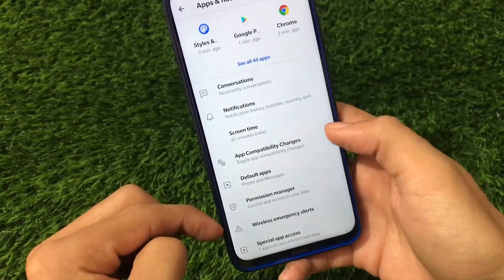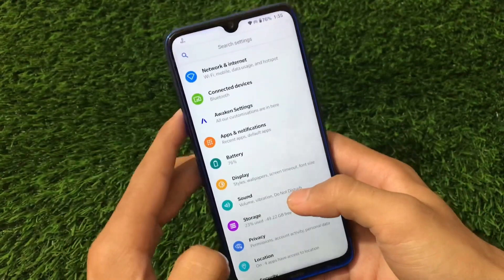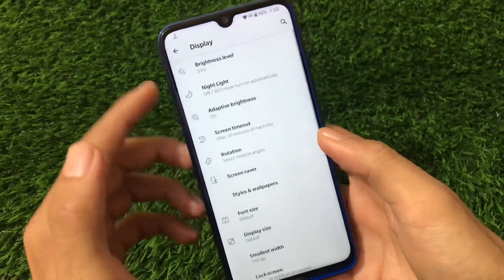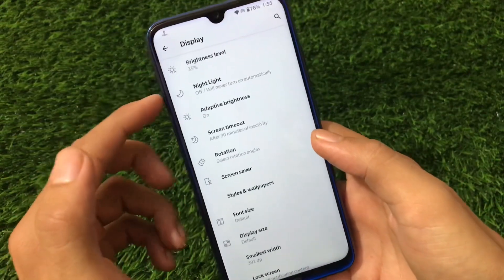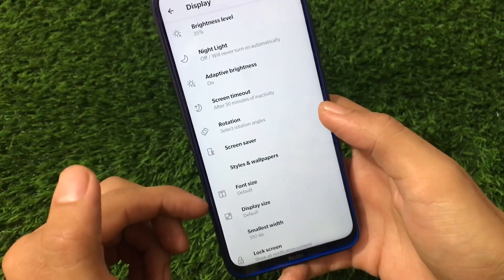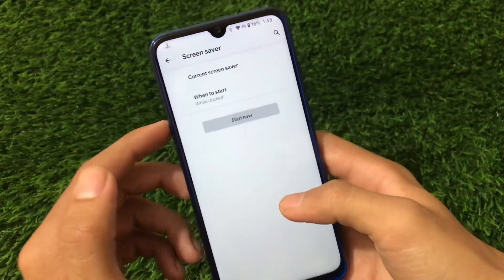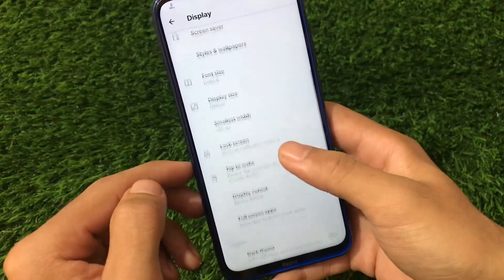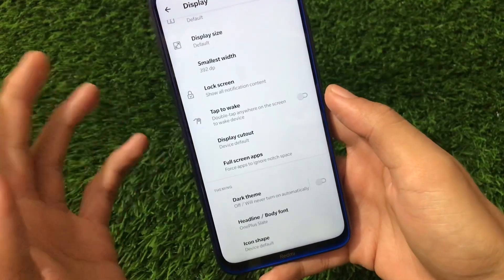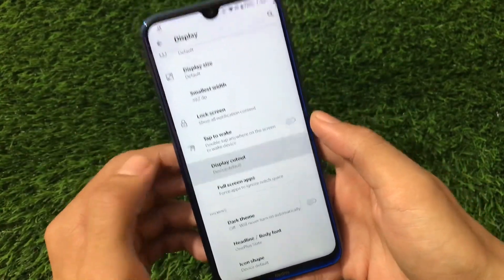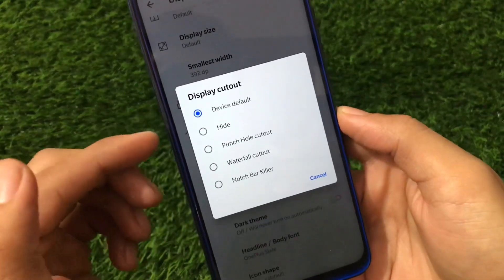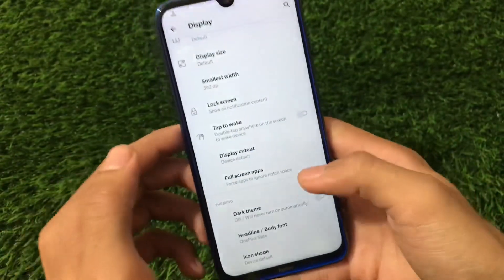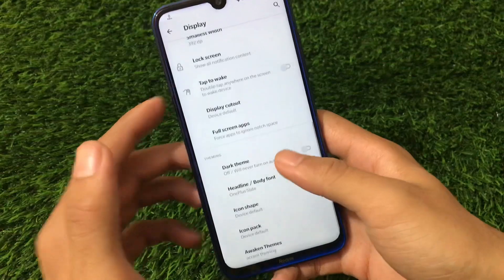If you notice, there are cool icons available in the settings which are not present in all Android 11 ROMs — some have this feature and some don't. Going to screensaver, it has the option to choose a screensaver with screen timeout customization. Other things include double tap to wake if it's available for your device. It also has display cutout options, so you can hide the punch hole cutout, waterfall cutout, and there's a notch bar killer, along with the dark theme.